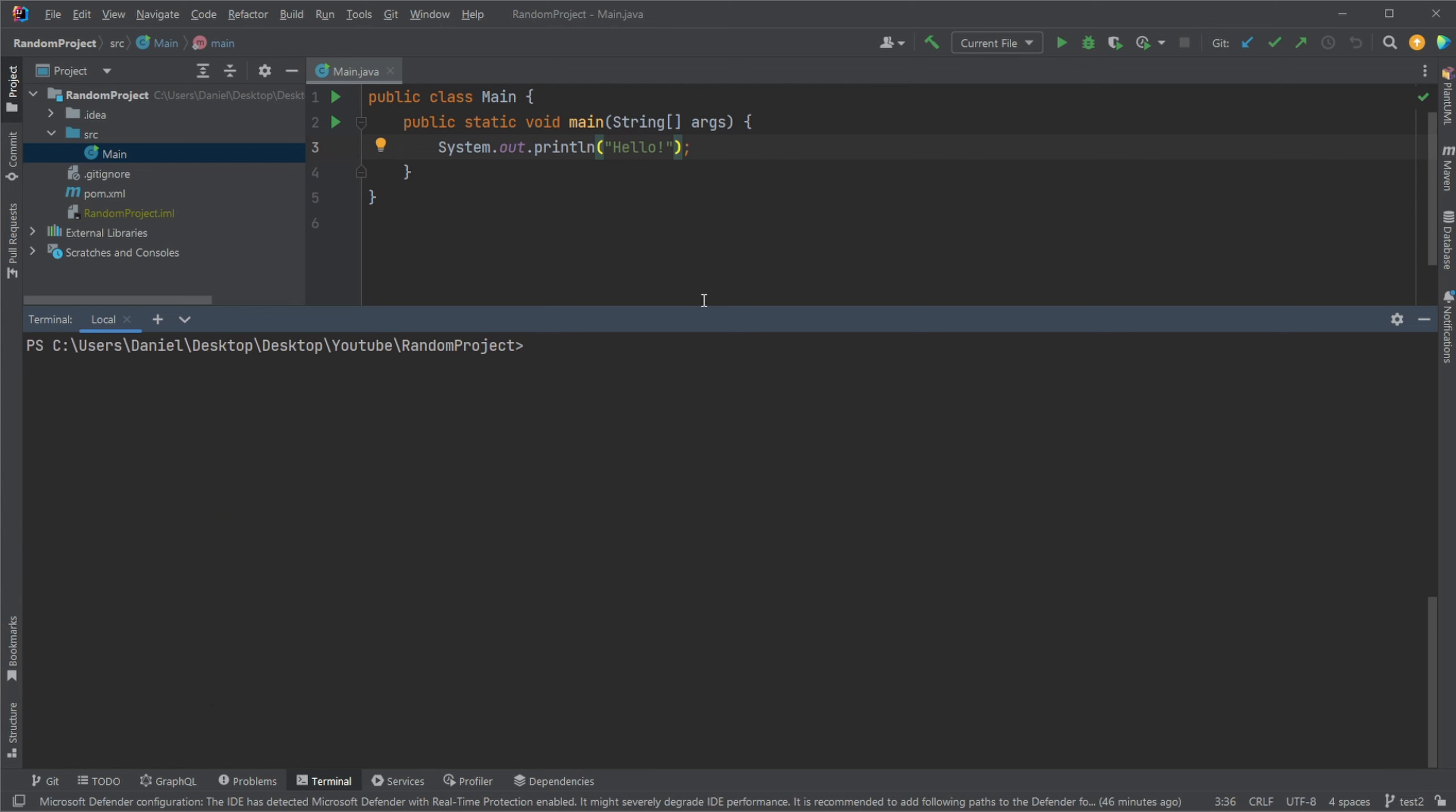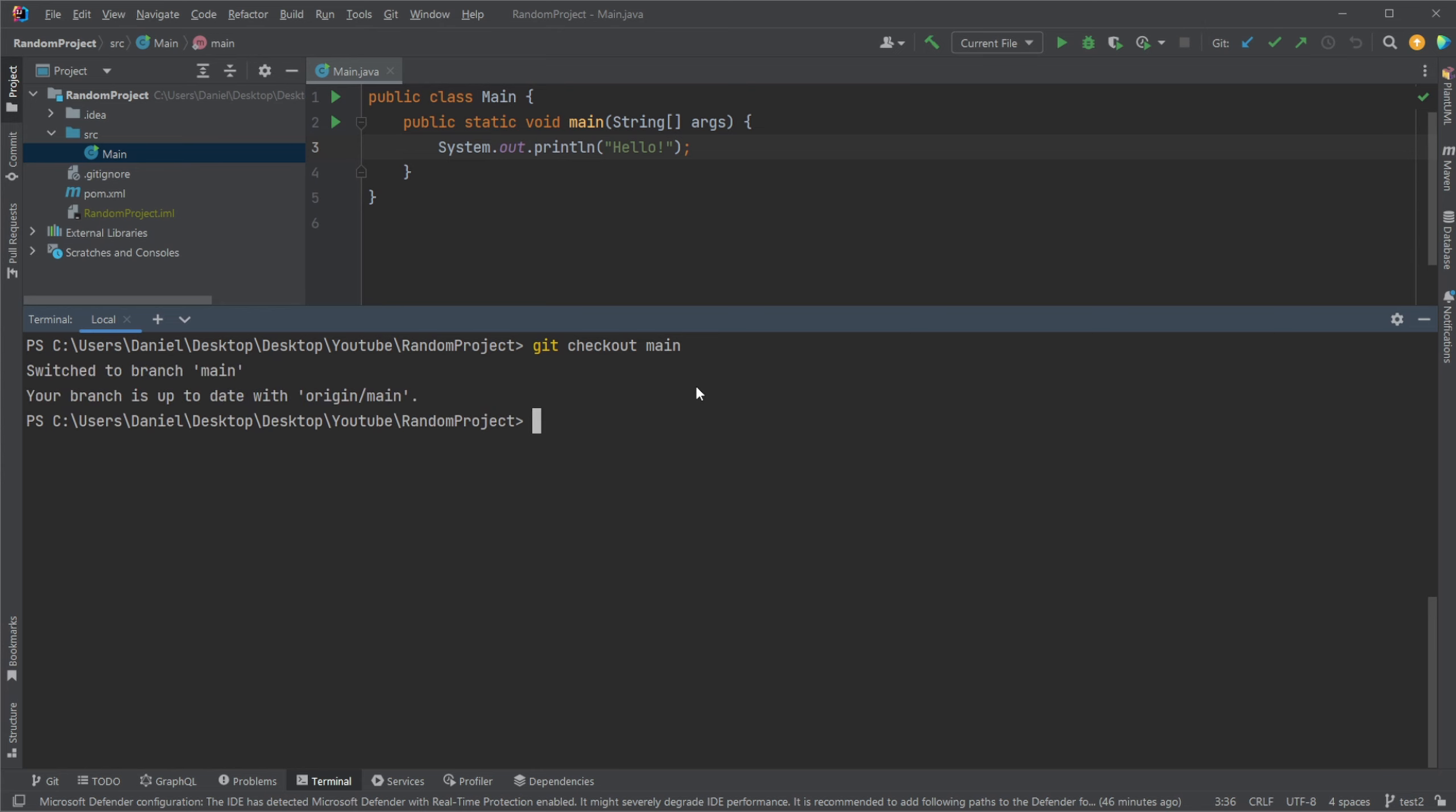If we then now go back to our main branch. So now we're back at Hello test with a bunch of exclamation marks. If we then again, again, I think the main takeaway I would like to